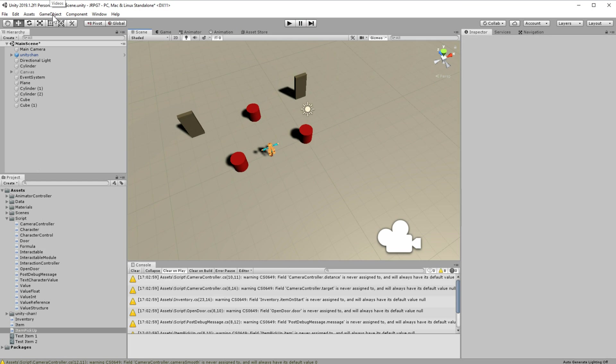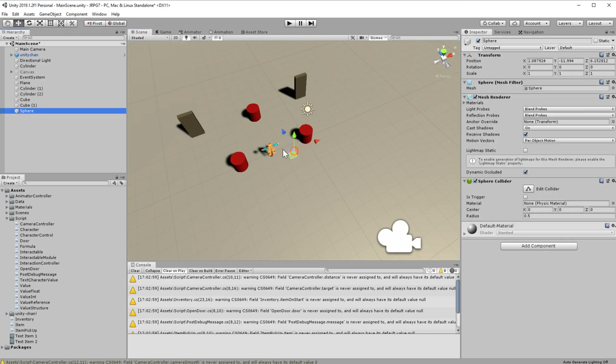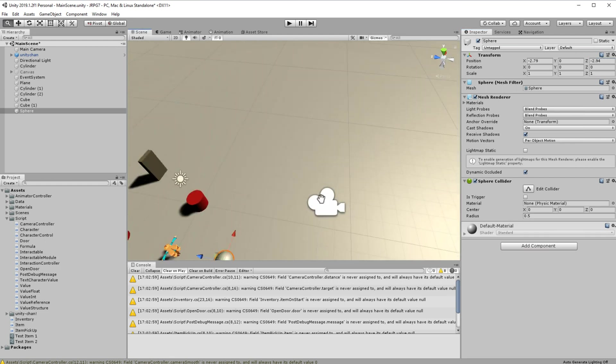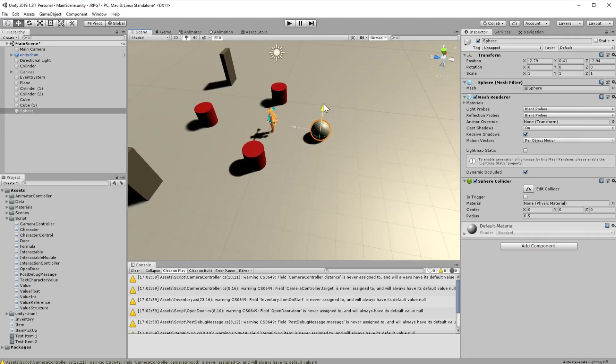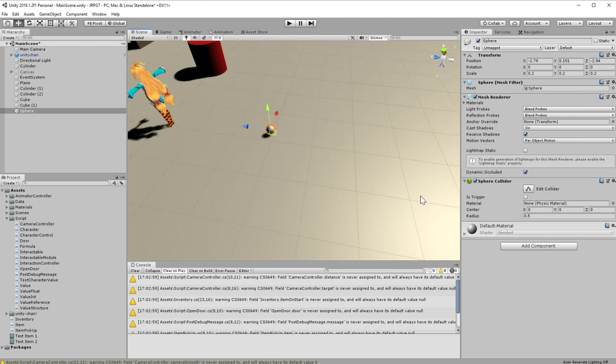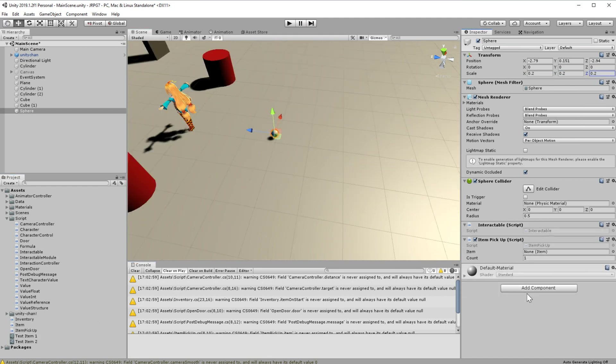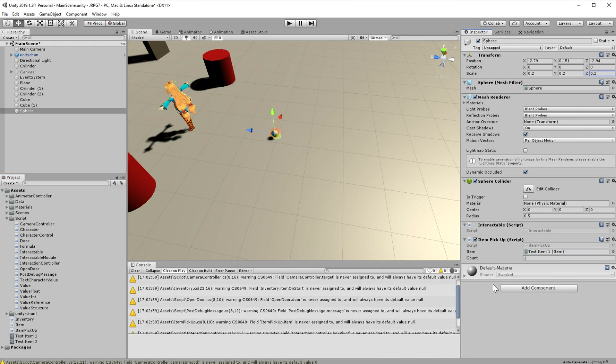So let's go on scene and drop one of these pickup objects. Create some kind of 3D object. Let's make it a sphere. Attach all necessary components to it. Change some data.